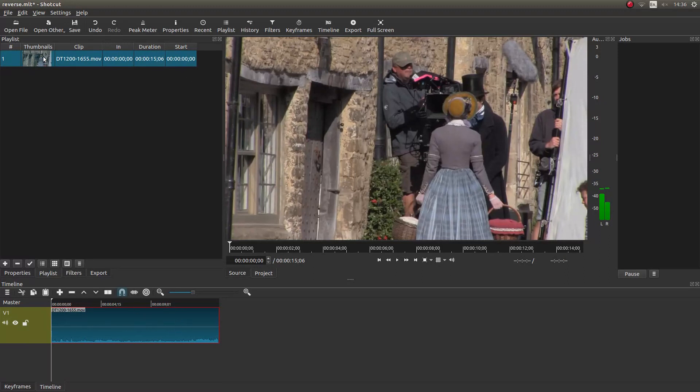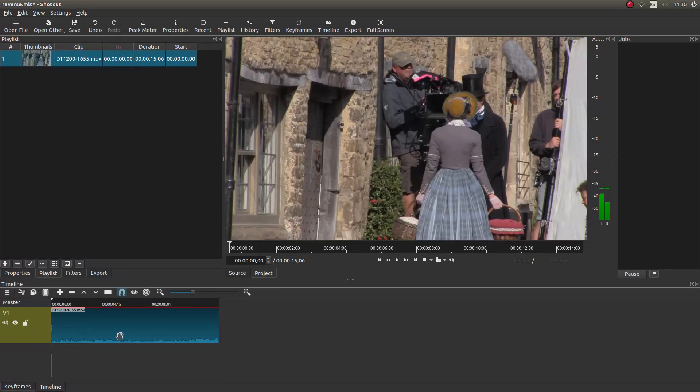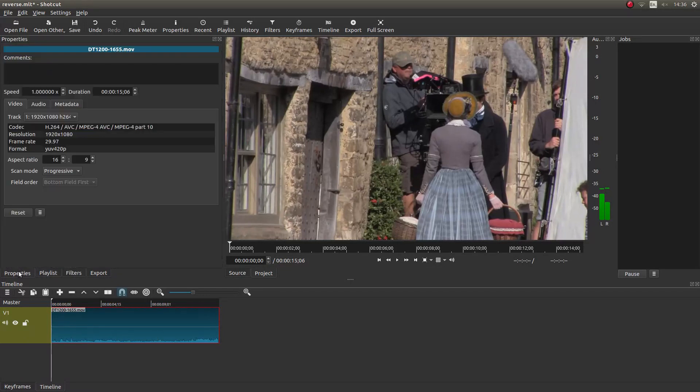I'm just going to left click to make sure it's selected in the timeline, and then I'm going to come over to my properties. Not the filters, you want the properties button.